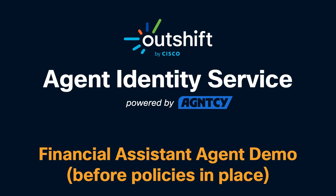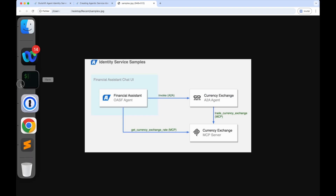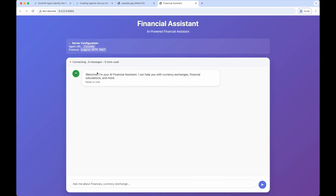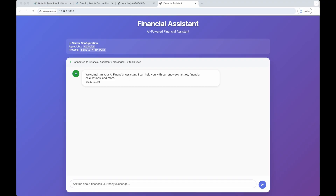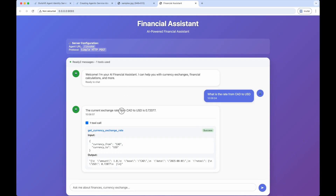For now, let's see how we can use these agentic services in practice in a financial assistant agent demo before we put policies in place. We already have the A2A agent and MCP Server running, so we can now start the OASF agent. Once it is running, we can open the OASF agent in a browser and see the financial assistant agent chat interface. We can ask this agent questions regarding currency exchange and financial calculations, and it will respond with the relevant information via the MCP Server and A2A agent. For example, asking what the exchange rate is between the Canadian dollar and the US dollar returns the answer along with details of the MCP Server tool used.